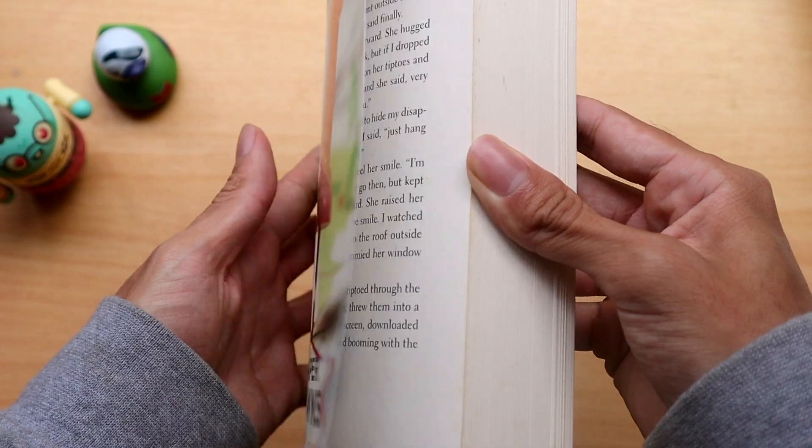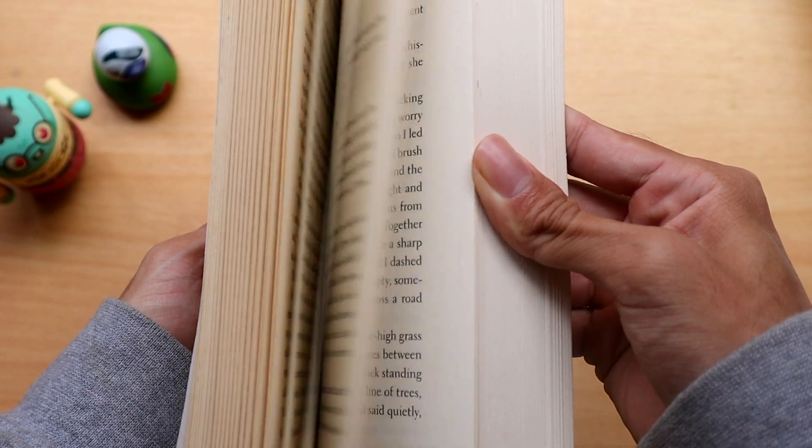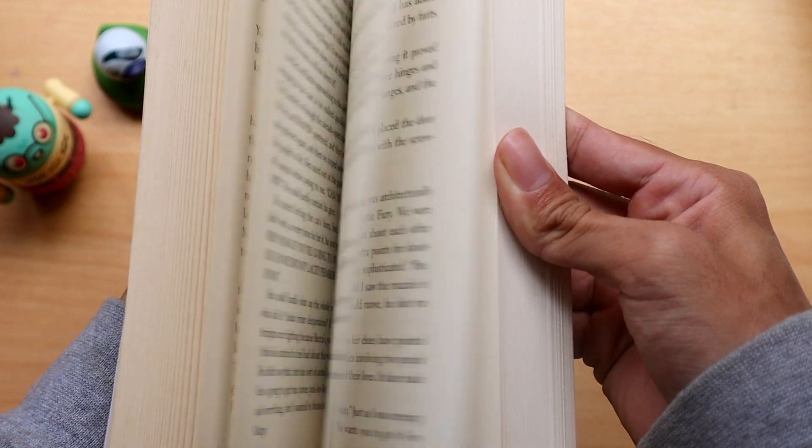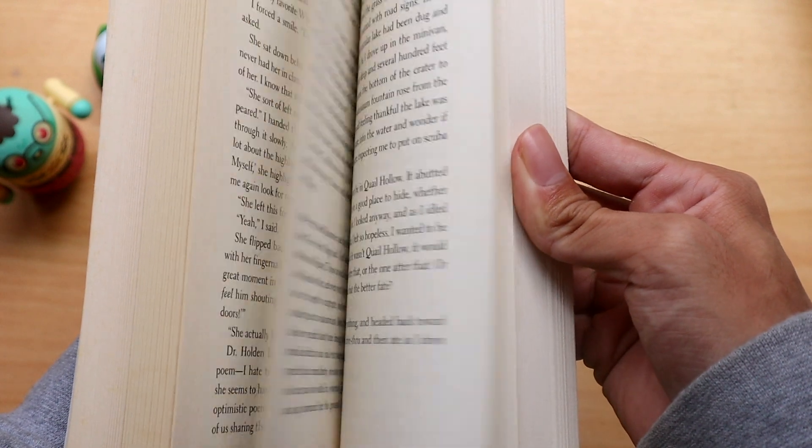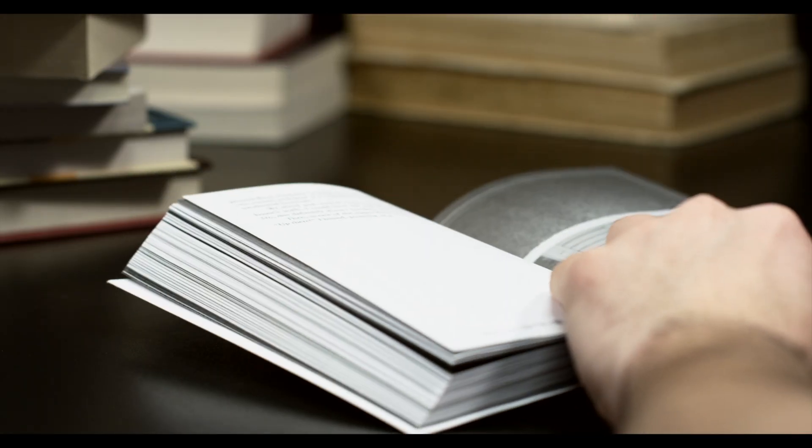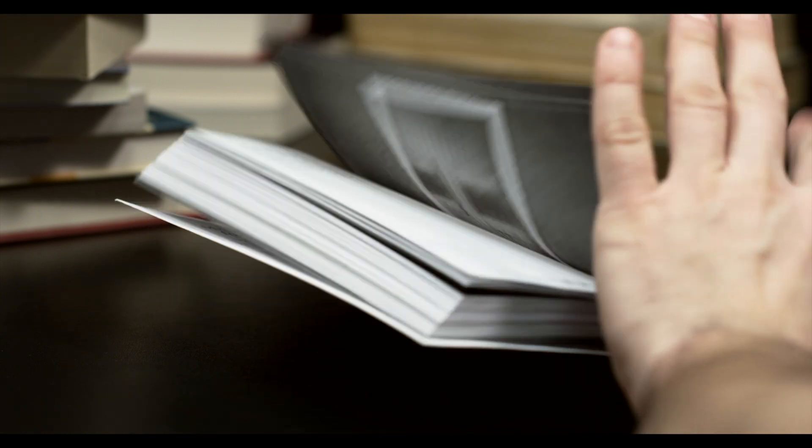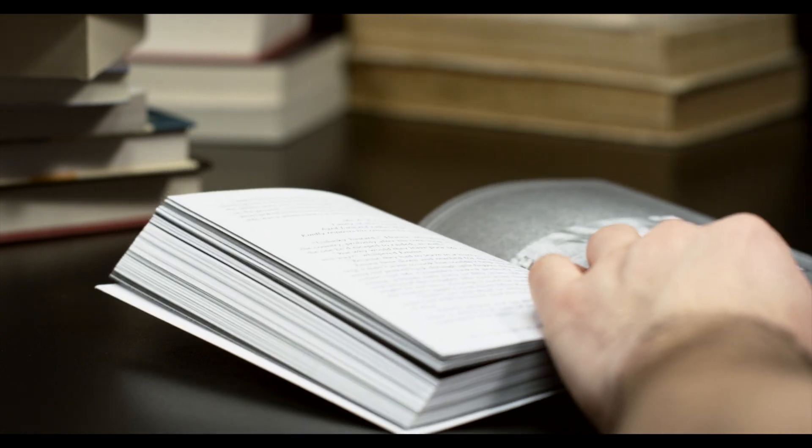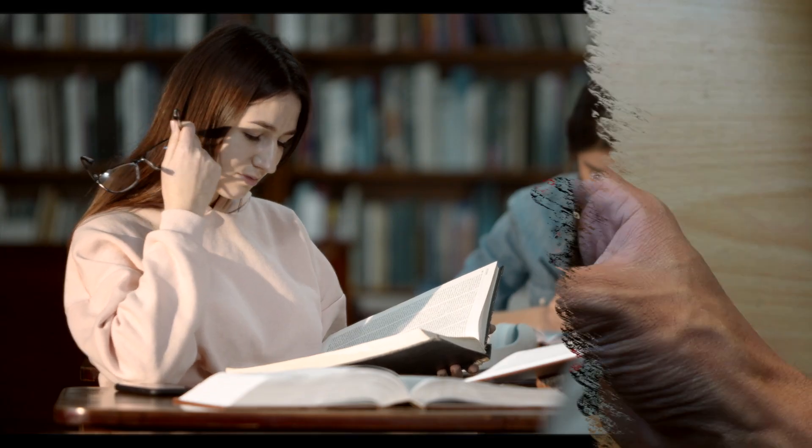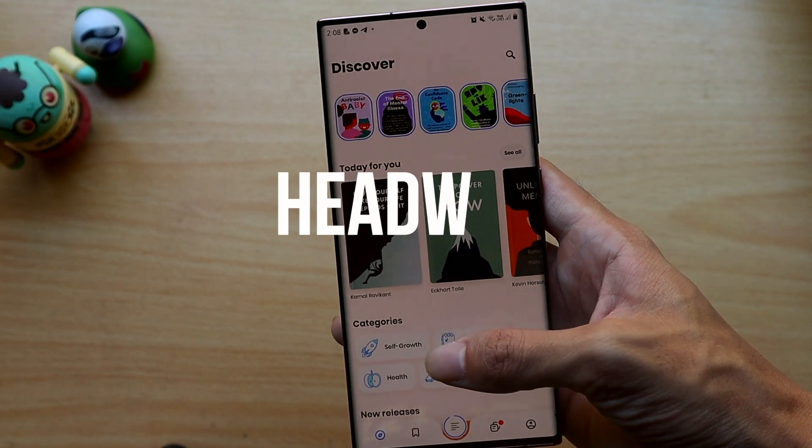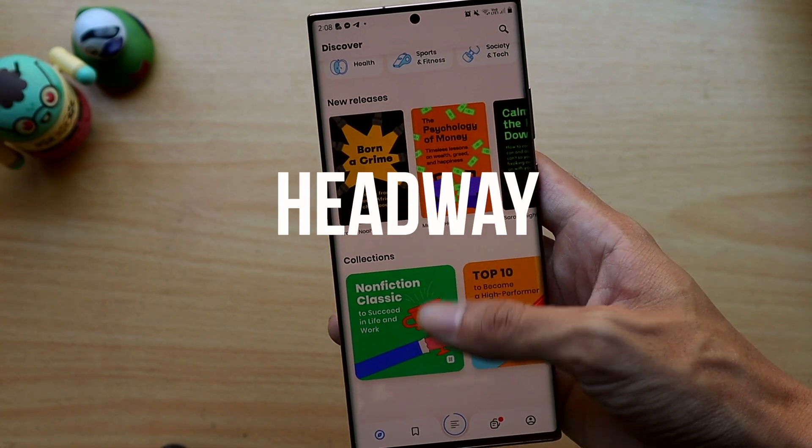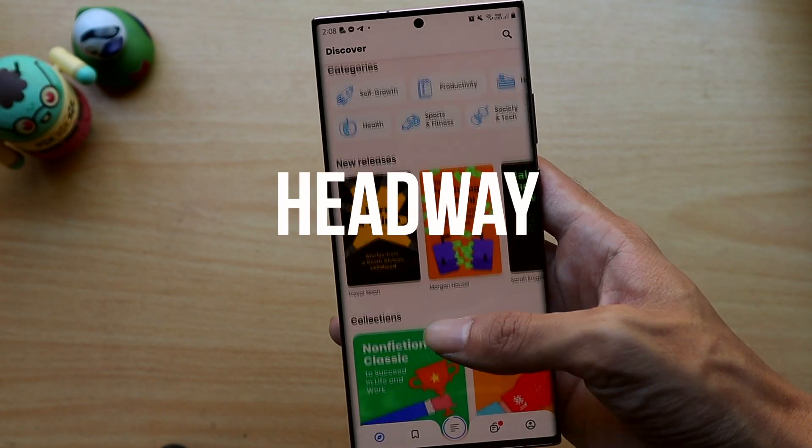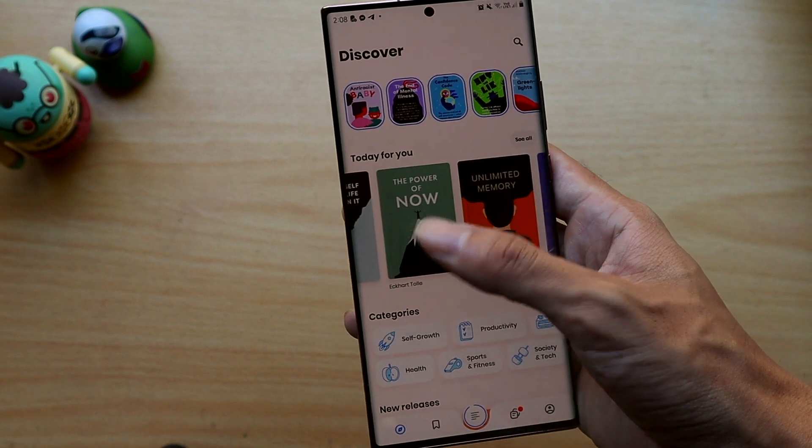Another habit that I picked up this year and highly recommend is to read more. Now a lot of people already know the positive impacts reading can have or they want to read more but they don't have the time since they're busy reading their existing class readings or doing homework so Headway helps this by condensing popular self-help books into bite-sized versions that you can consume quickly.